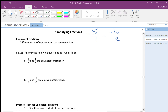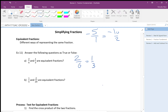To answer whether fractions are equivalent — for example 2 over 6 and 1 over 3 — I check if I can reach from 2 over 6 to 1 over 3. I see 2 over 2 times 3; I can cancel 2 and 2, leaving 1 over 3. So yes, they are equivalent.